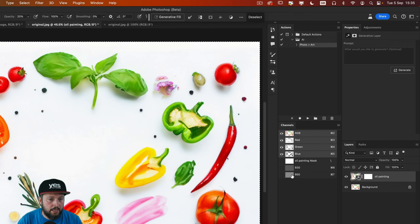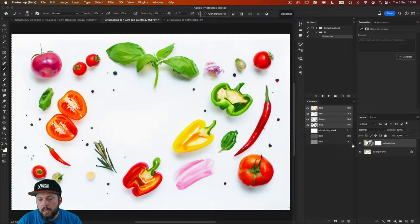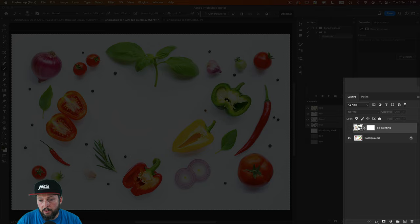And then before we hit generative fill, I just make sure that the original image is visible. So I'm going to hide the other generative fill layer. So now I'm going to type in again the same prompt. Oil painting.